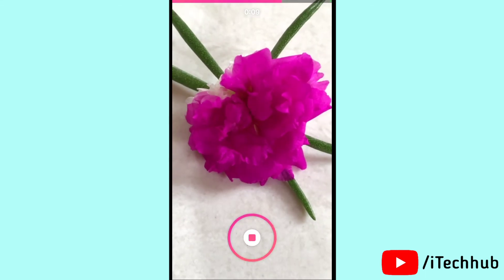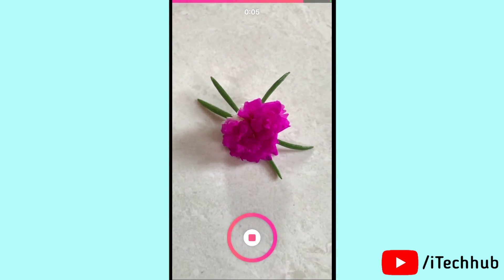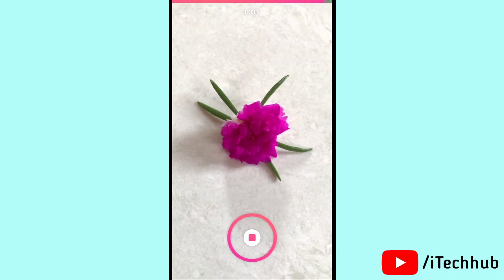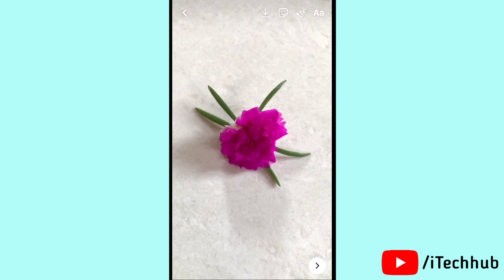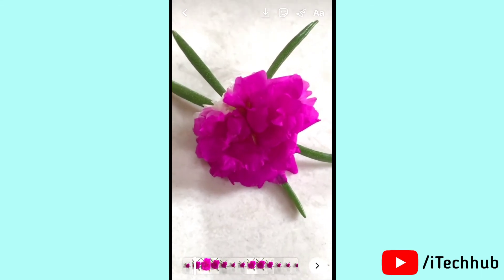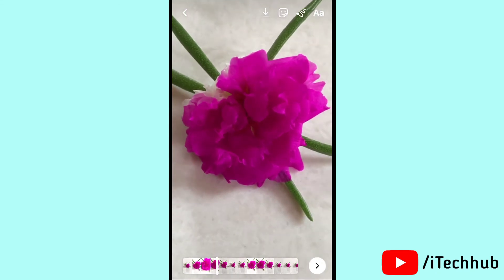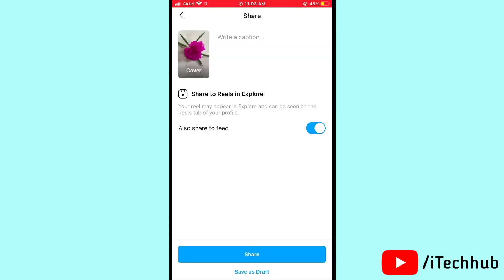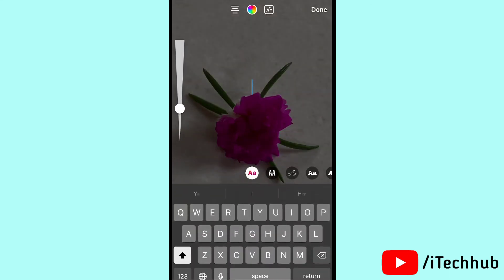Wait for the timer, then your 30-second video will be created in Instagram Reels and you can easily upload it to your Instagram account. Tap on the download option to download your video to your Photos on your iPhone and iPad.